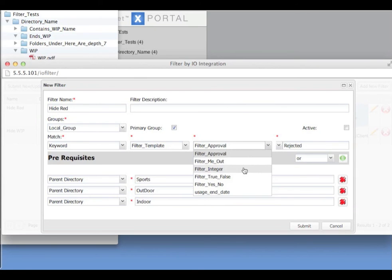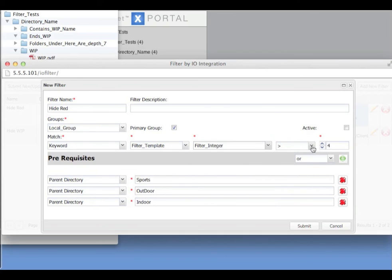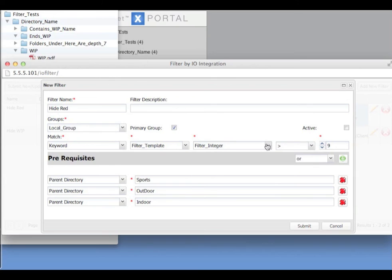So if I selected an integer, we get greater than, less than and equals and we can put in a numeral value here.